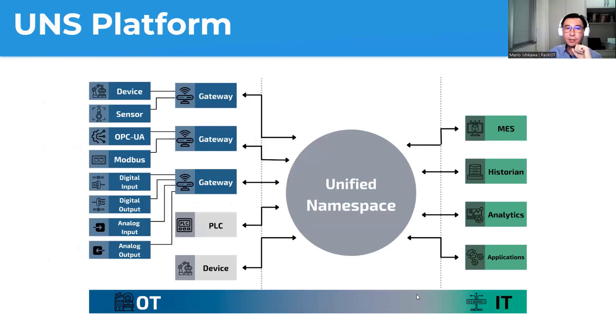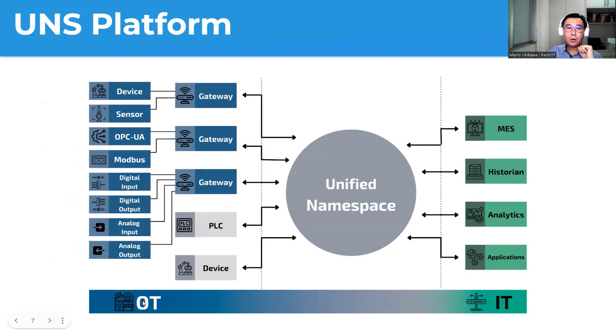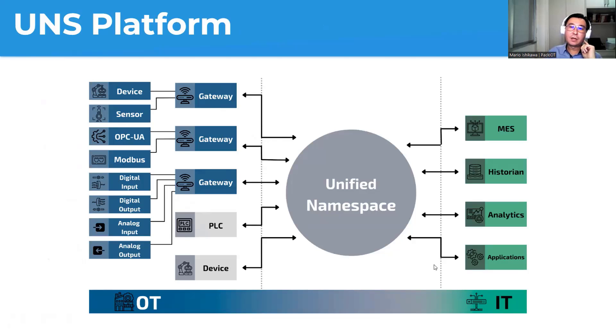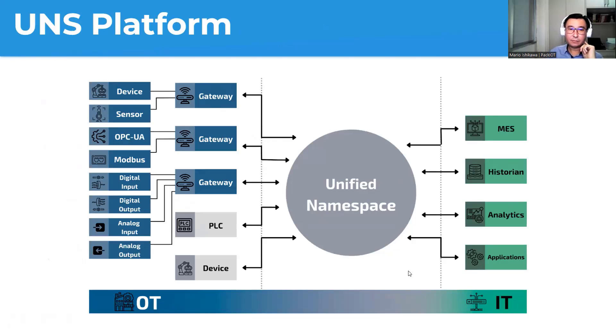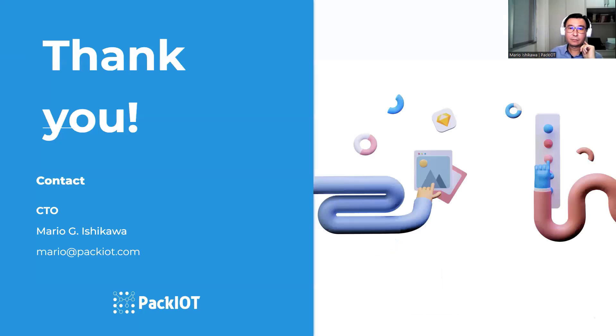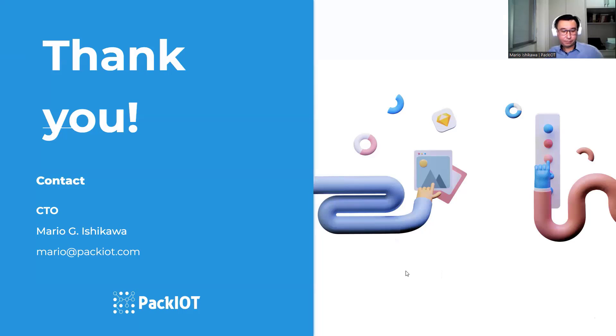So here just a different view of the unified namespace. So it helps connect OT and IT together. So bringing devices and systems on the shop floor to systems that are usually being taken care by IT guys. Thank you. But now we are going to through the demo.